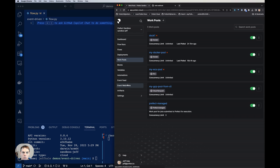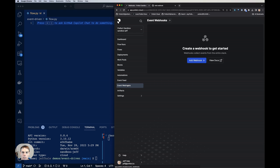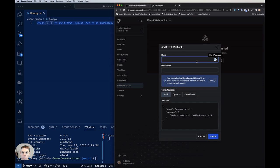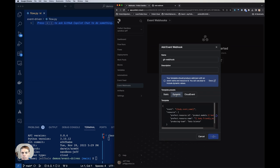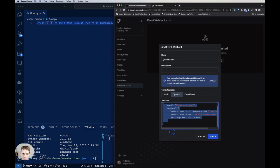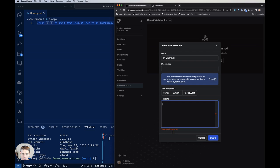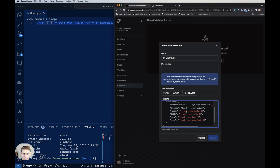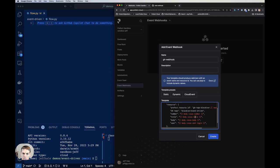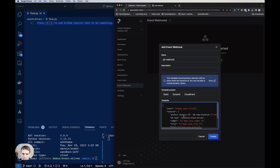So I'm going to go to webhooks here, event webhooks, and click on add webhook. And I'm going to name this ghwebhook. And I want to use some dynamic content. I could just have some static information like, hey, this webhook was hit. But I'd actually like to get some information from that payload. So I'm going to delete the example template that's here. And I'm going to put in something I created by looking at the GitHub documentation on their webhooks and match it into Prefect's template here.